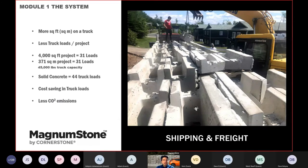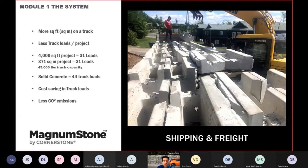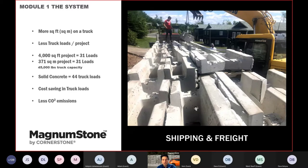Because of the hollow core and large face area, we can fit more square meters on a truck, resulting in fewer truck loads to a site. For a rough example, a 4,000 square-foot project with a 45,000-pound capacity truck would take about 31 loads with Magnum Stone versus 44 loads with solid block. This represents large savings in freight costs and CO2 emissions.